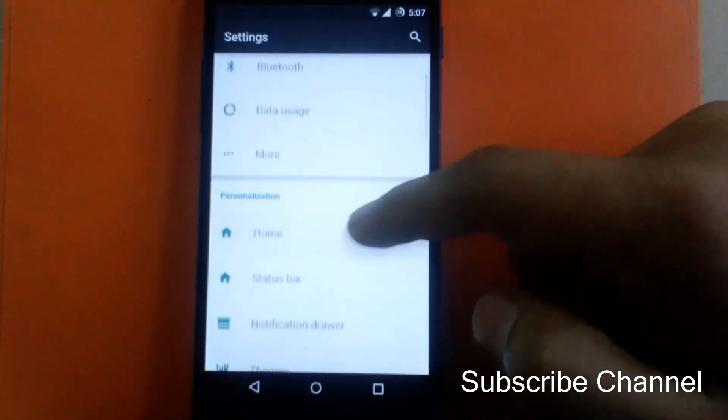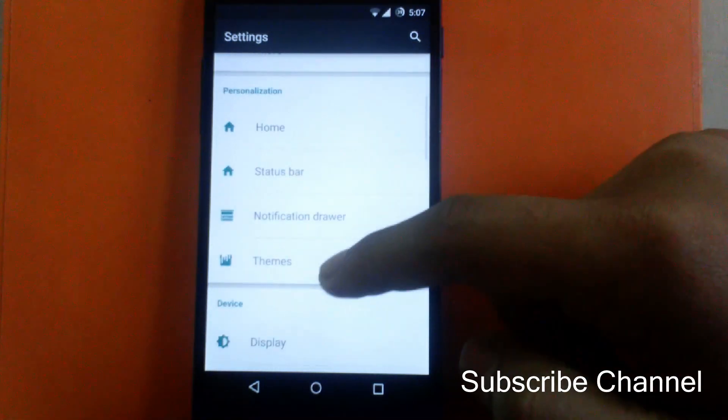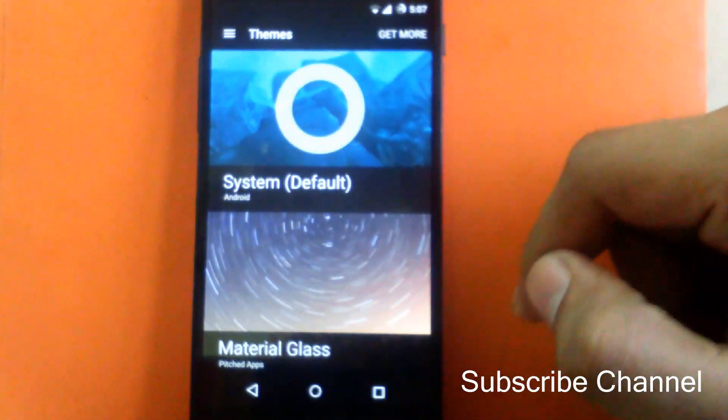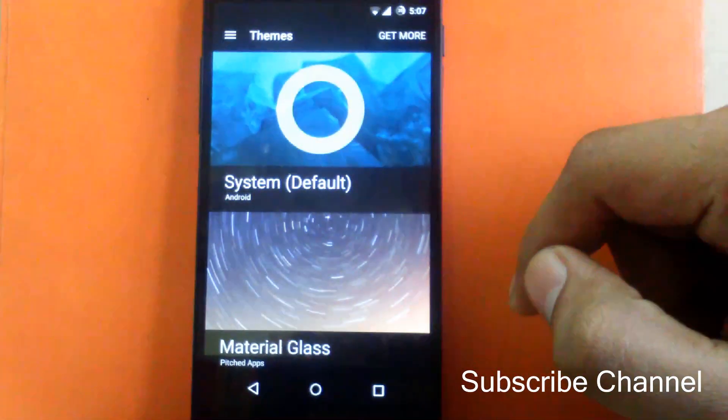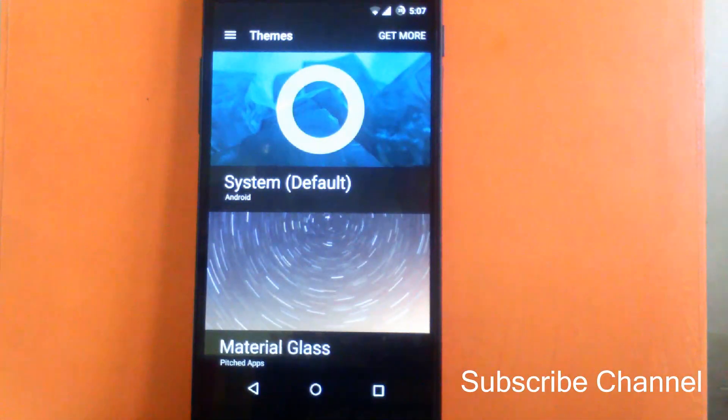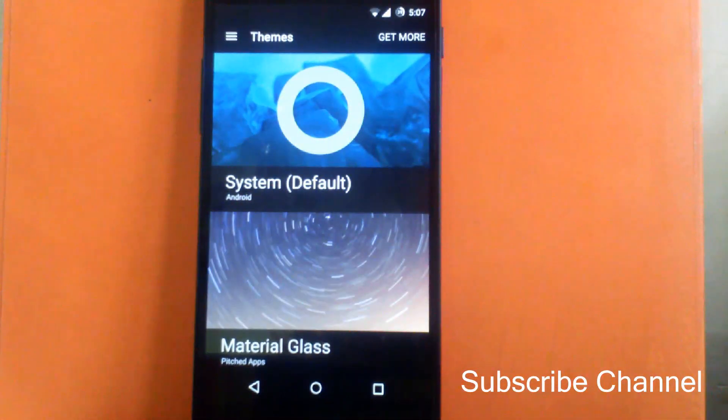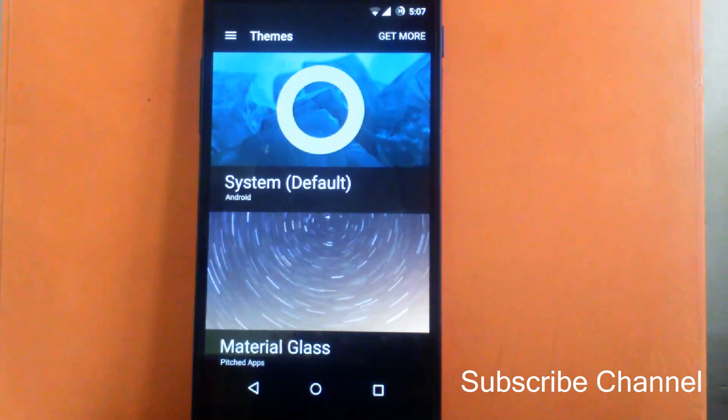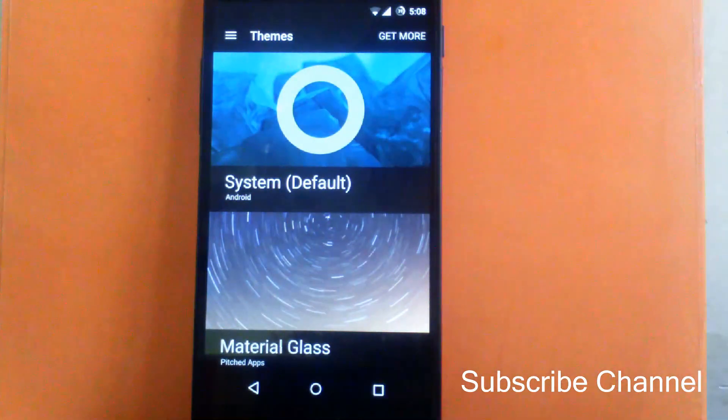The theme engine is now in beta state. We will expect more themes and more customization in the next build. Thank you for watching my video and subscribe to my Google Plus channel for more updates. Thank you.